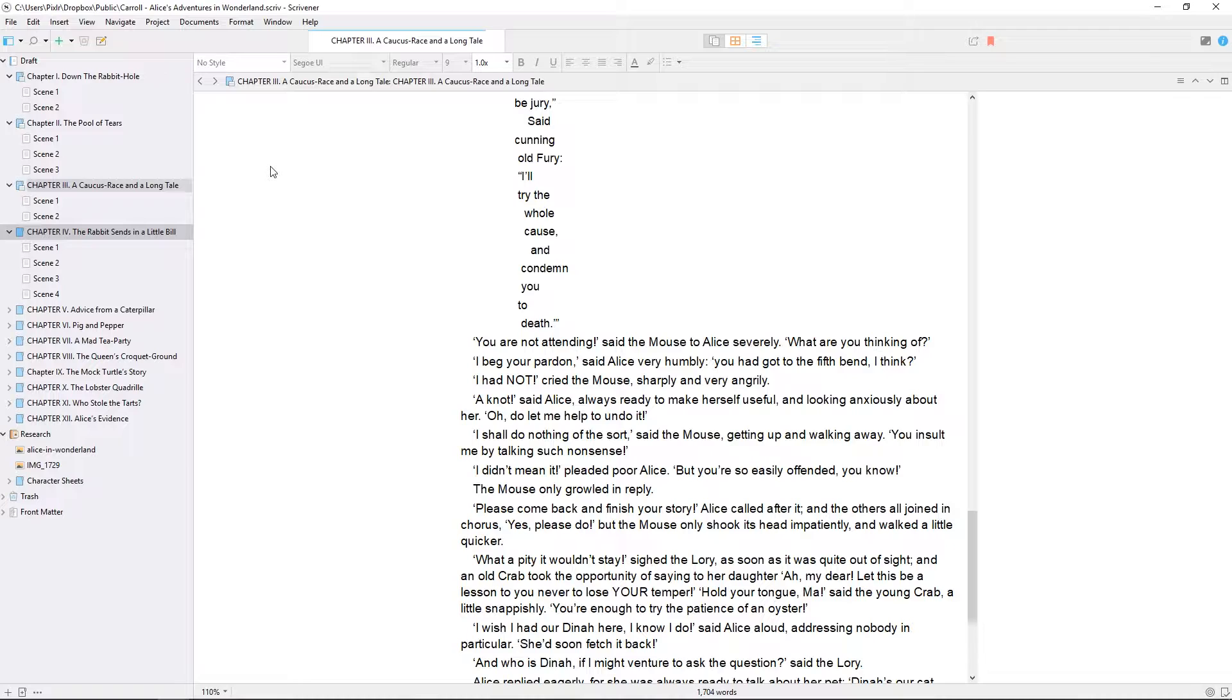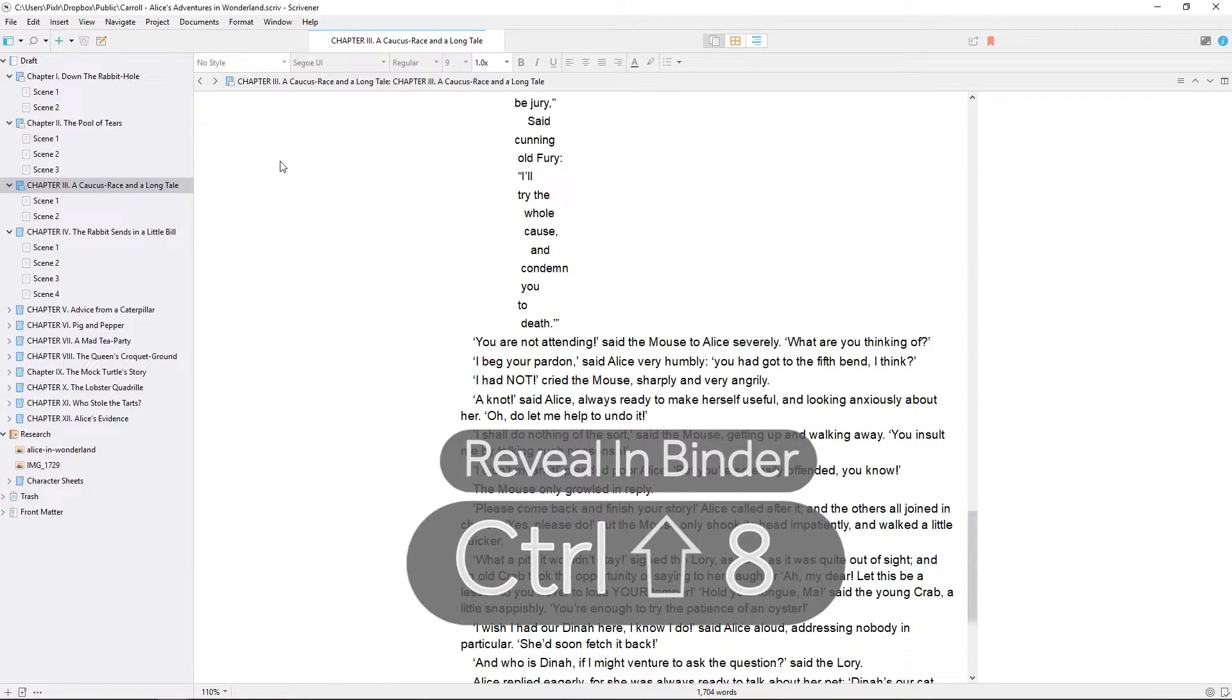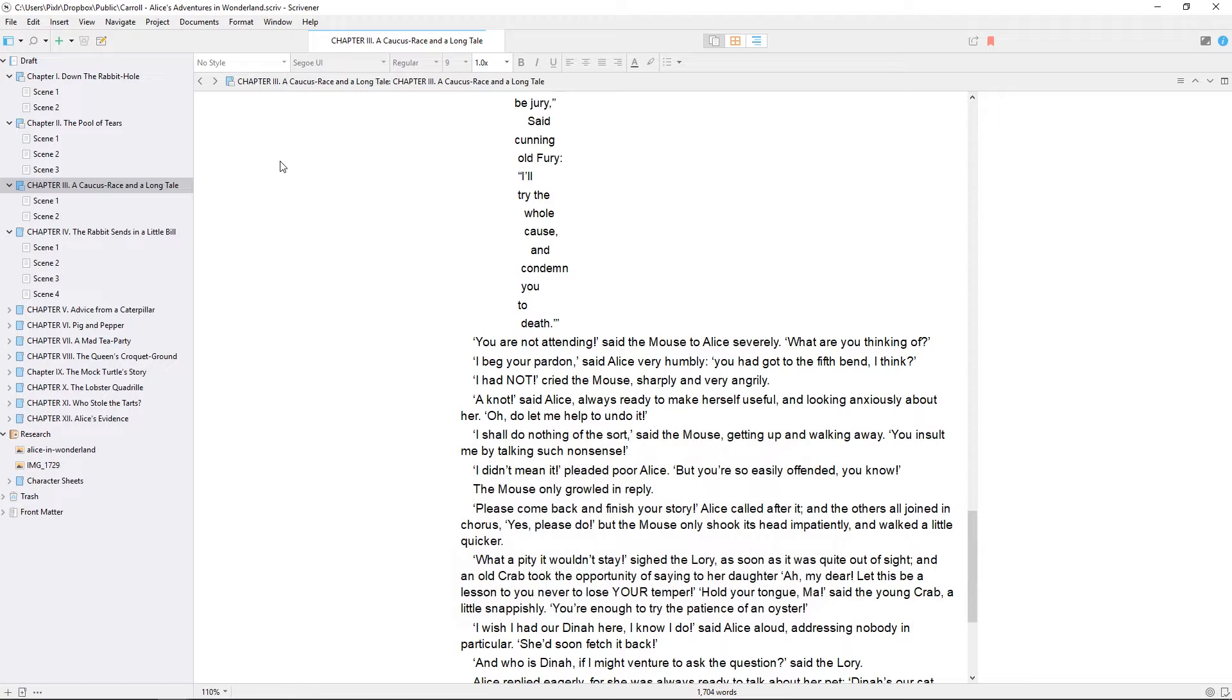If you want the binder to select the document you're currently looking at in the editor, hit Ctrl+Shift+8, which is the keyboard shortcut for Reveal in Binder from the Navigate menu.